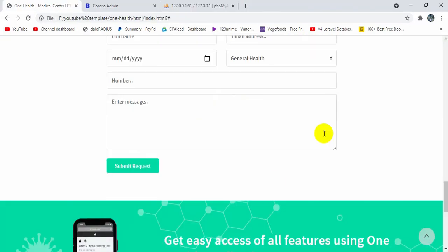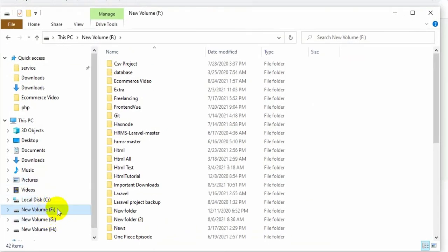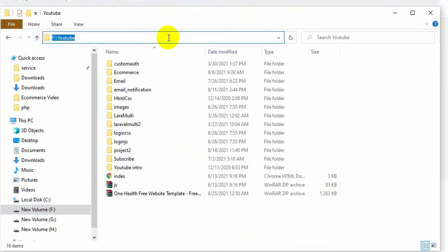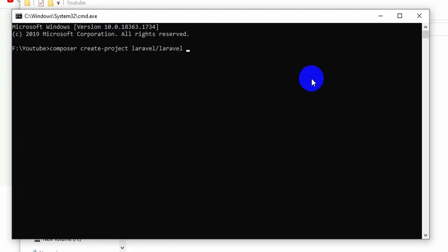Once you have XAMPP and Composer downloaded, you are ready to create your Laravel project. I am going to create mine inside my F drive in the YouTube folder. At the top of the folder path I will type 'cmd' and press Enter. To create a Laravel project, the command is: composer create-project laravel/laravel hospital — you can name it anything you want.